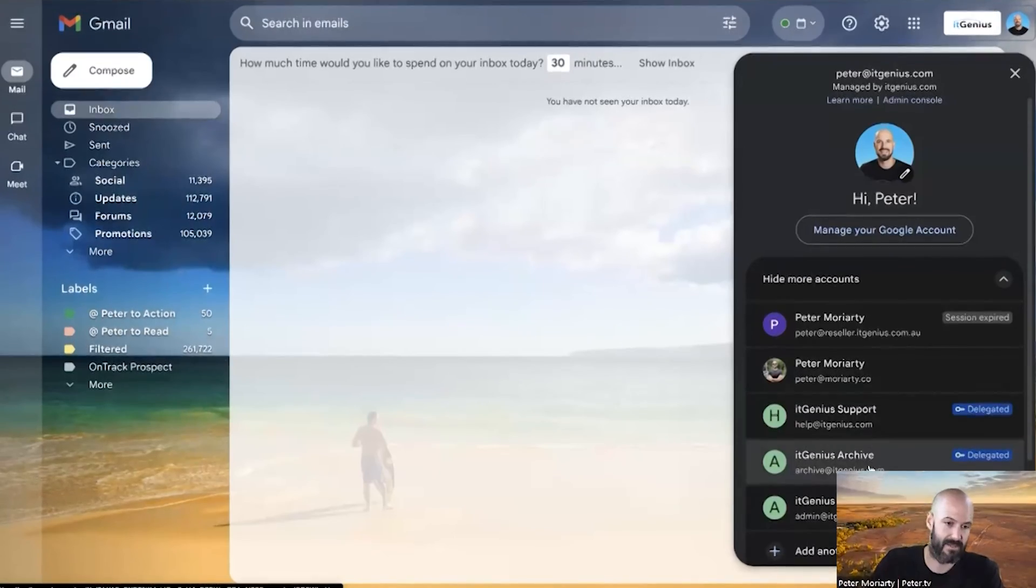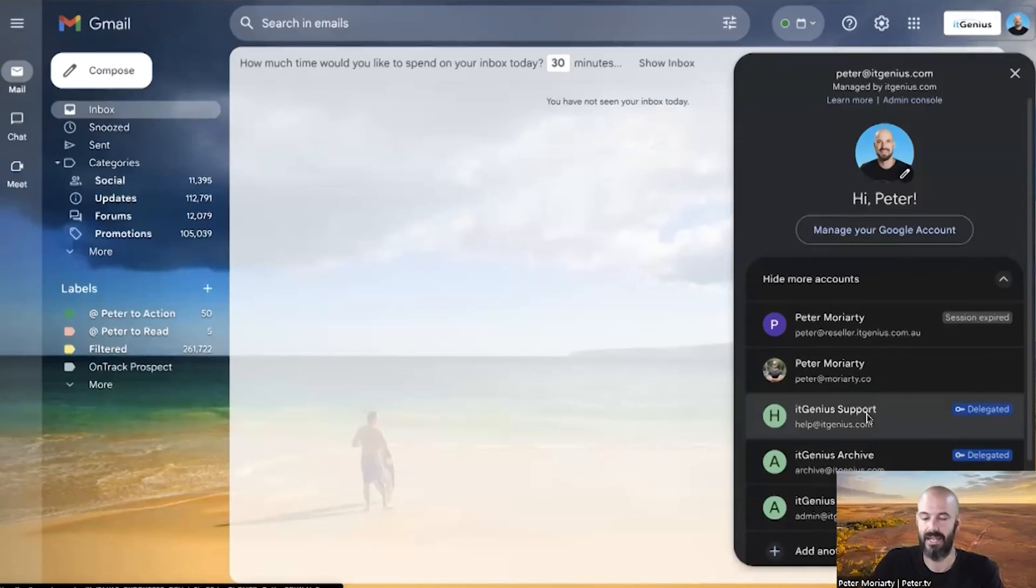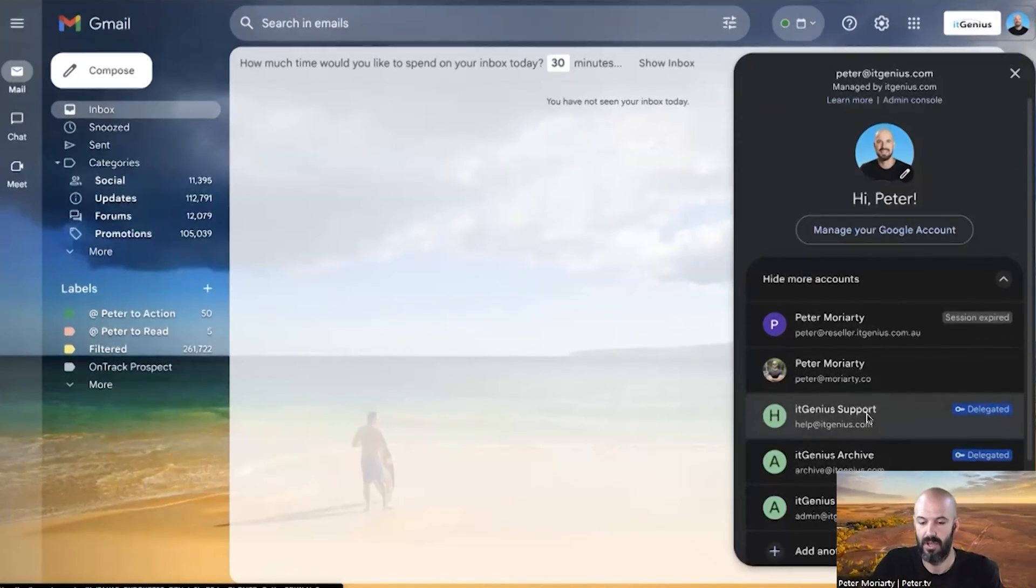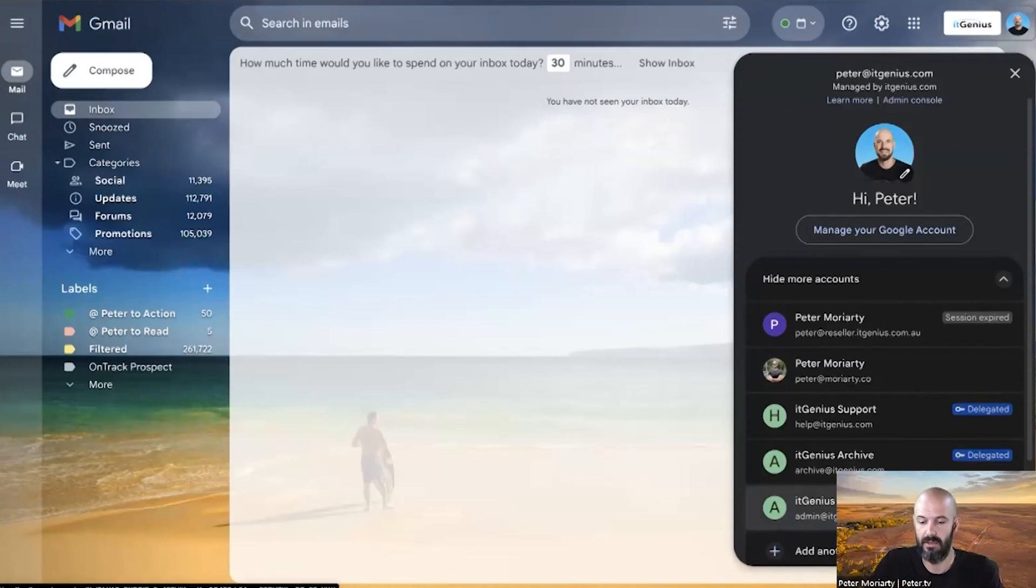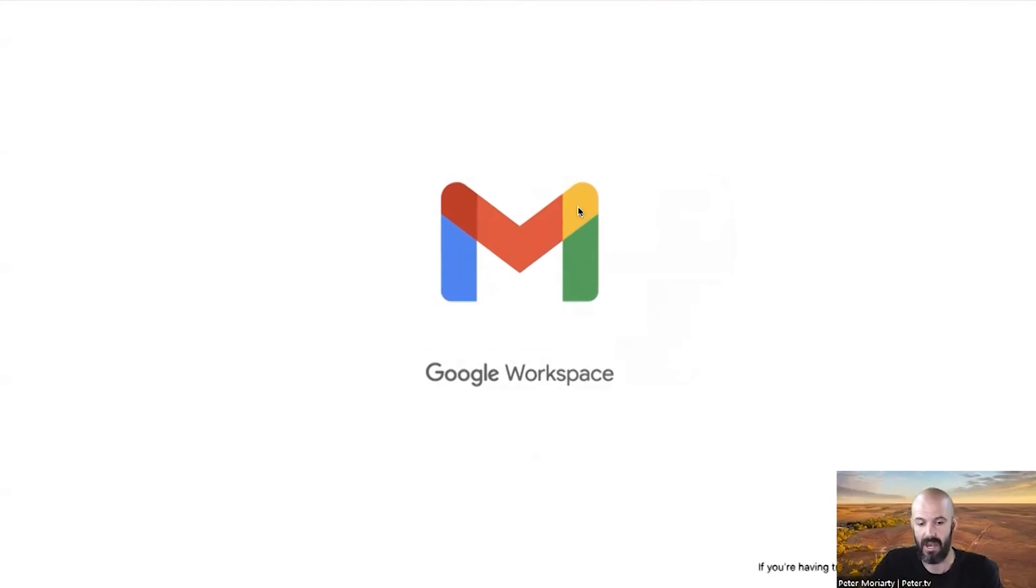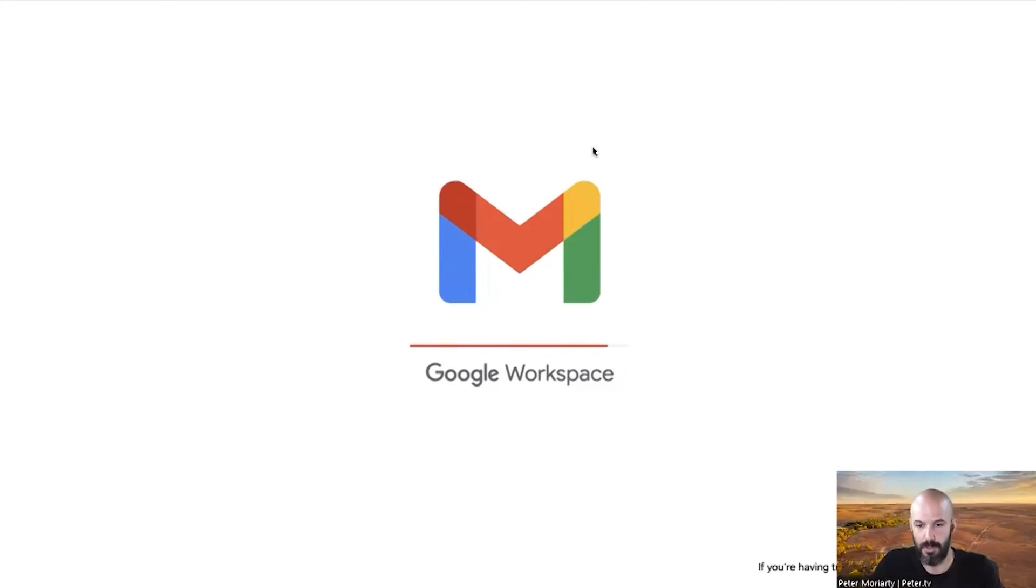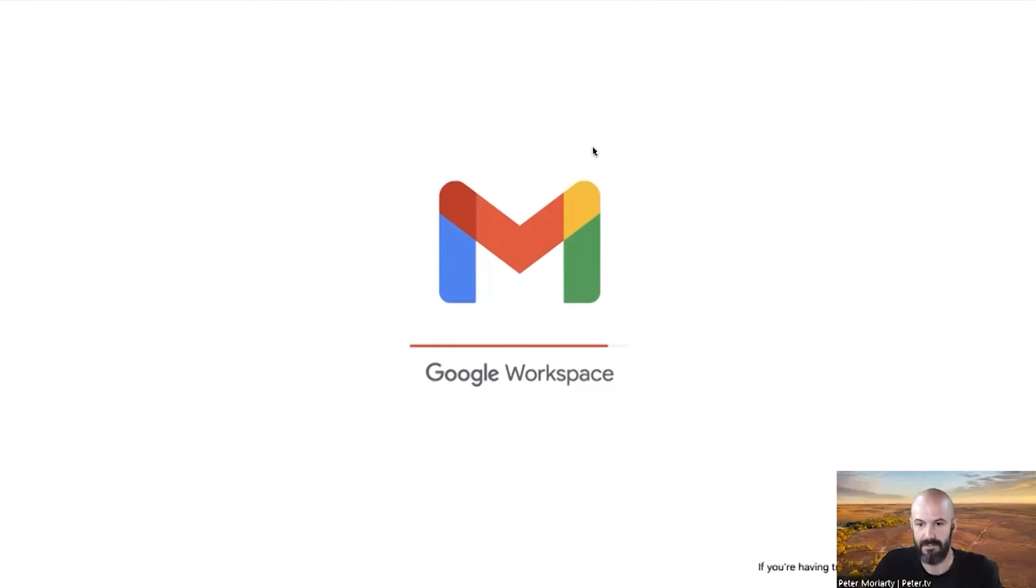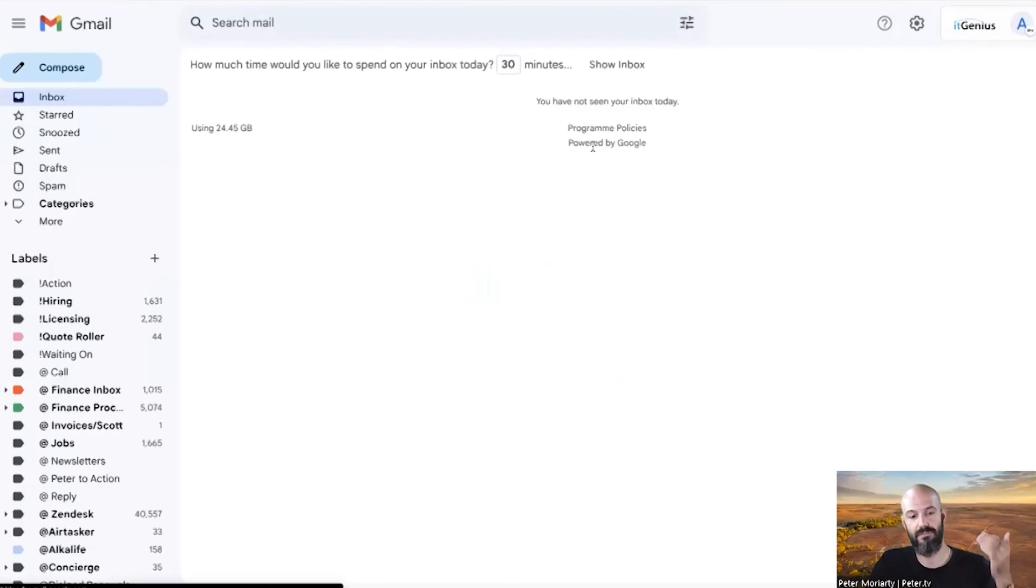We've got three accounts that say 'delegated' next to them. Delegated means that I have delegate access to these without having to know the password, so I can click one button here and go into admin at itgenius.com. It's going to open in a new tab and then I can access that mailbox without having to know the password.